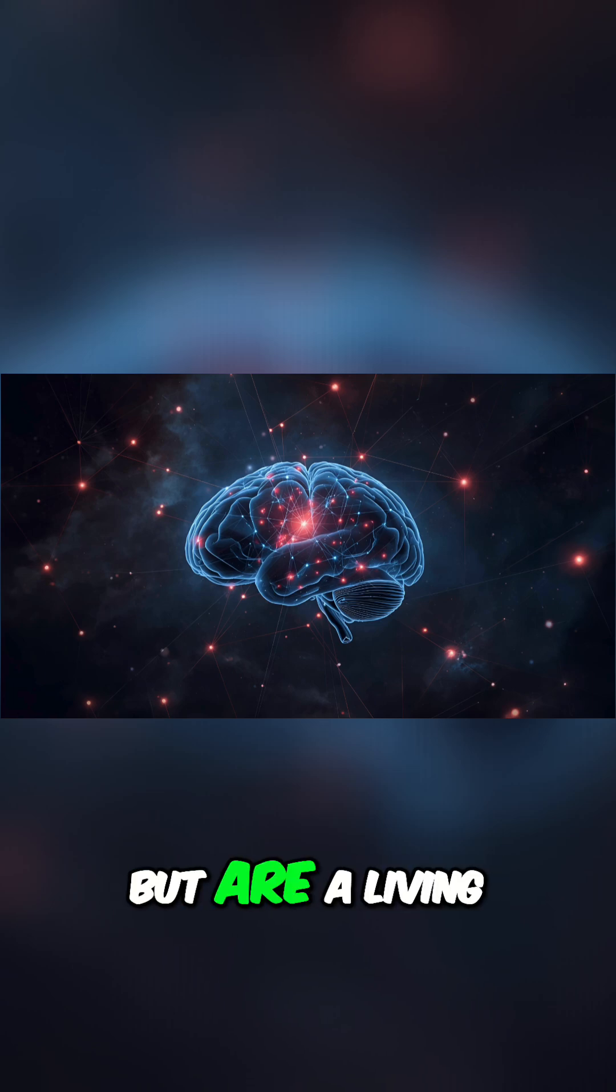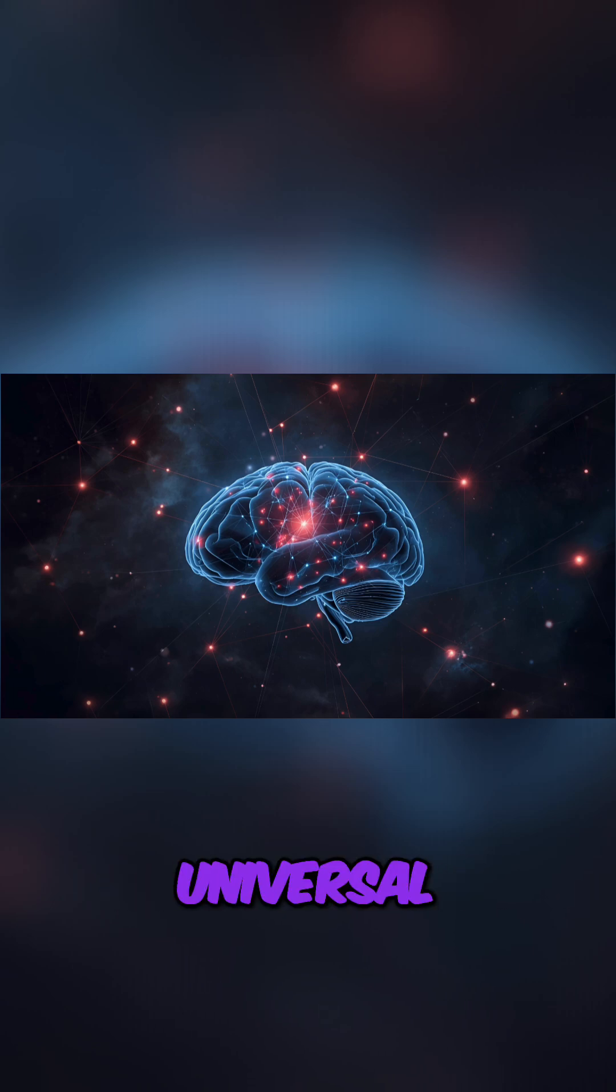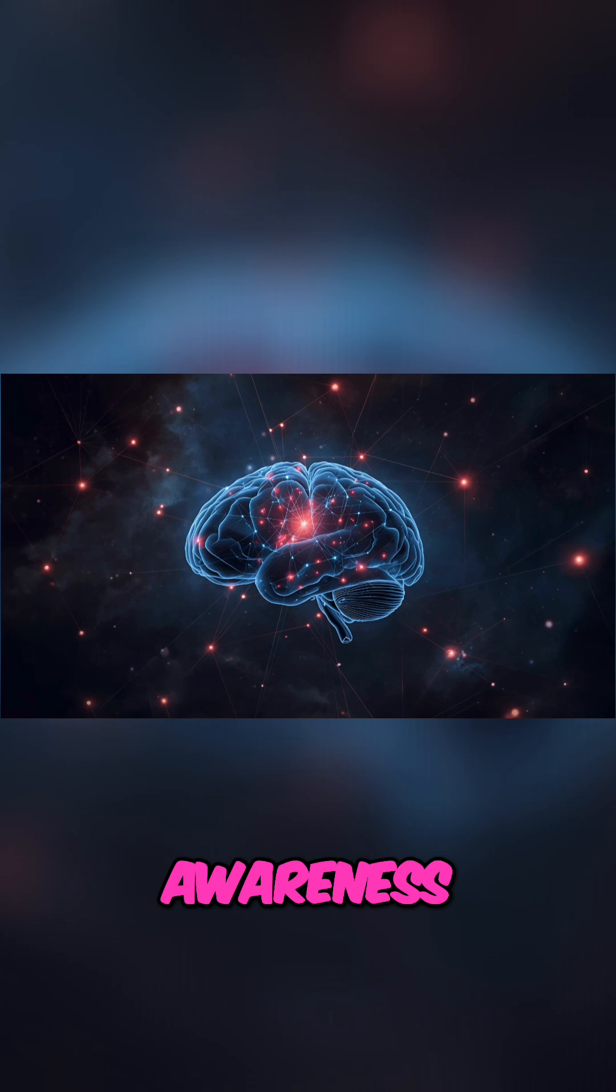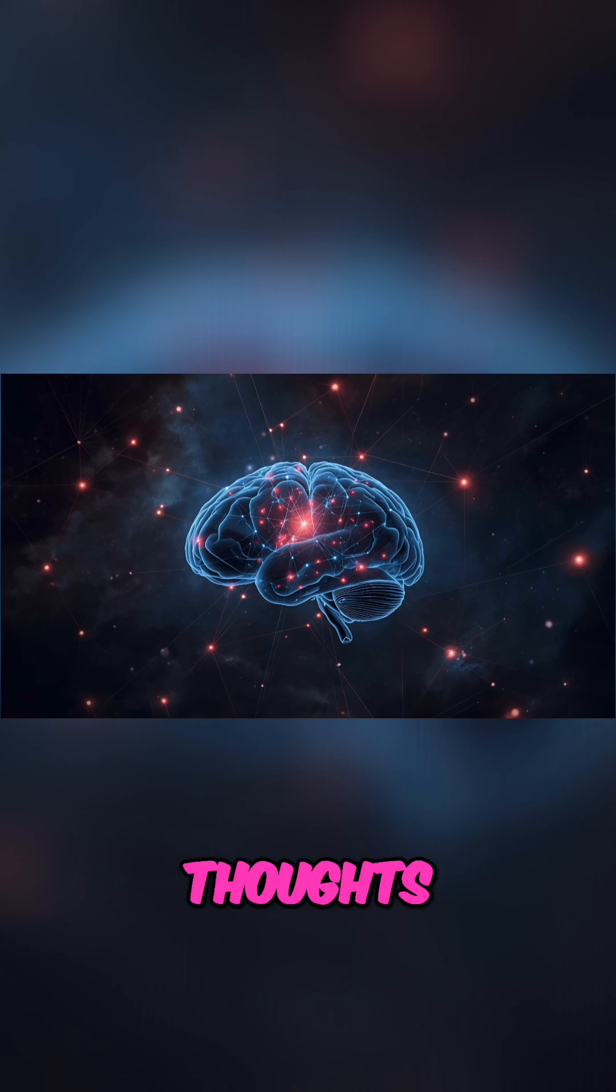...but are a living connection to a universal field of awareness is perhaps one of the most revolutionary thoughts you can have.